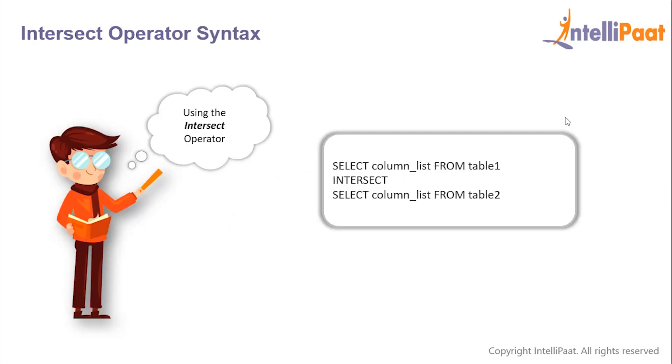And this is the syntax for the INTERSECT operator. We will give the first select statement, after which we'll give the INTERSECT operator, followed by the second select statement.